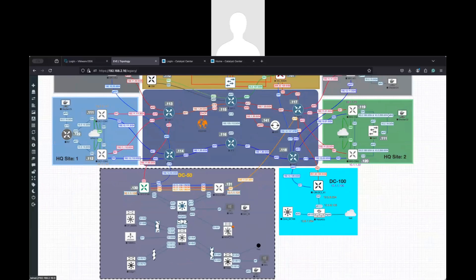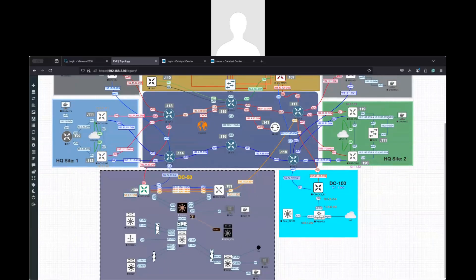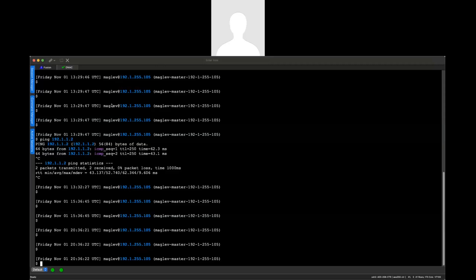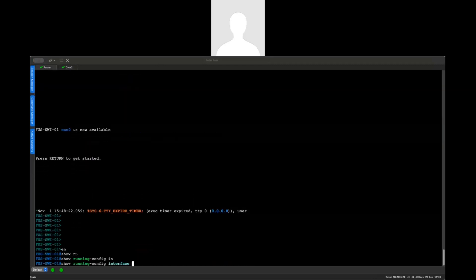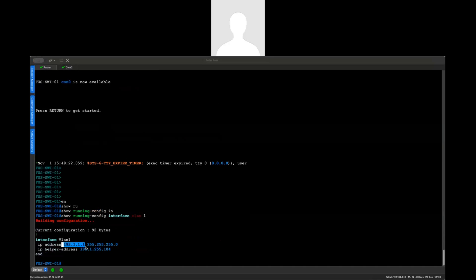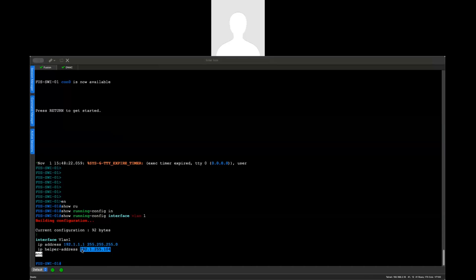My Fusion router will provide connectivity to this switch. This switch should communicate with the enterprise IP that is configured in Catalyst Center. This is a trunk port. I'm going to use VLAN 1. I already have an SVI here. Let me show you my Fusion switch — it should run interface VLAN 1. I have the 192 segment and my DHCP relay pointing to my Windows server.